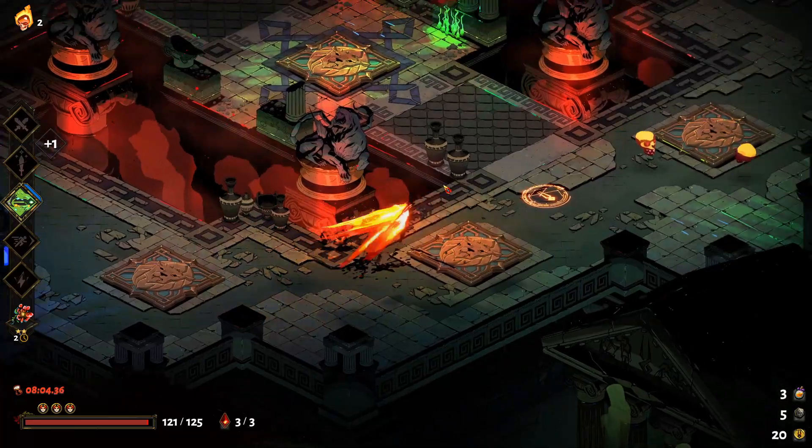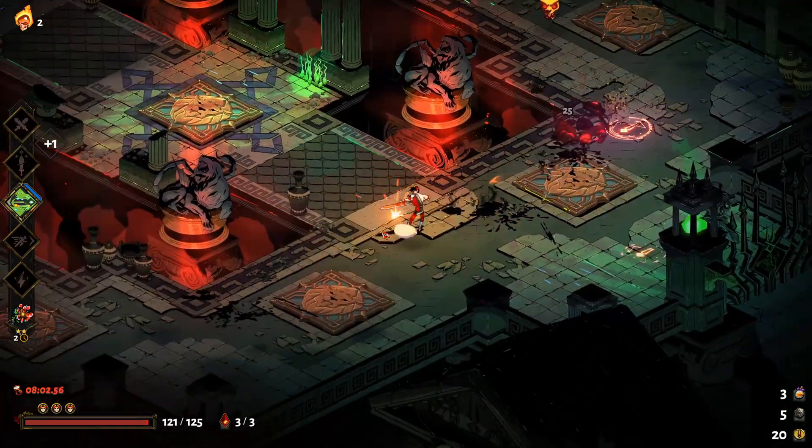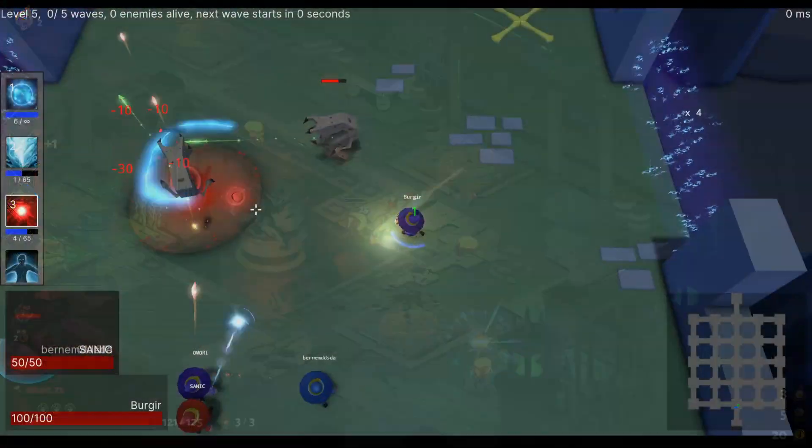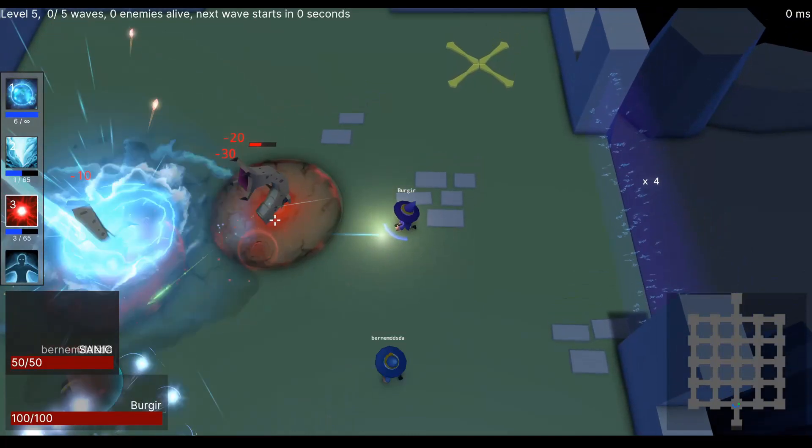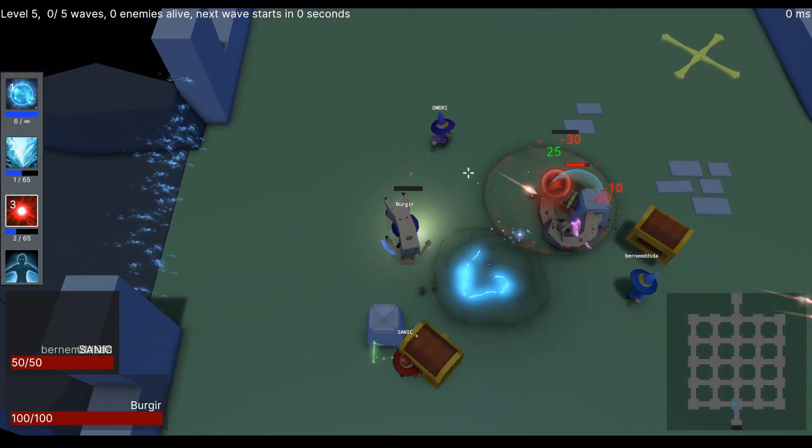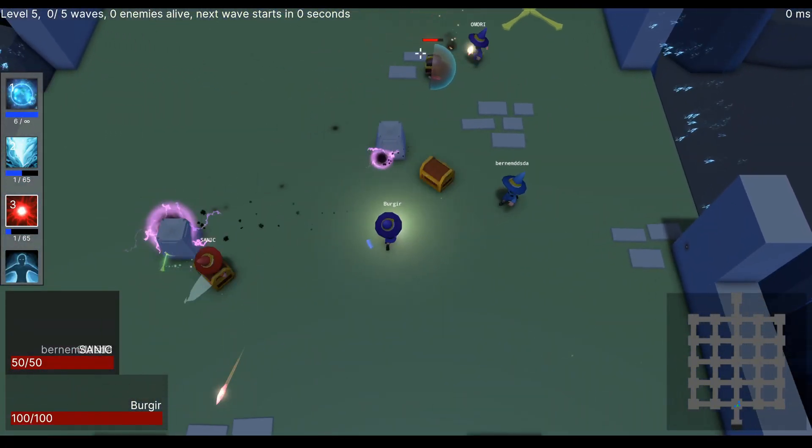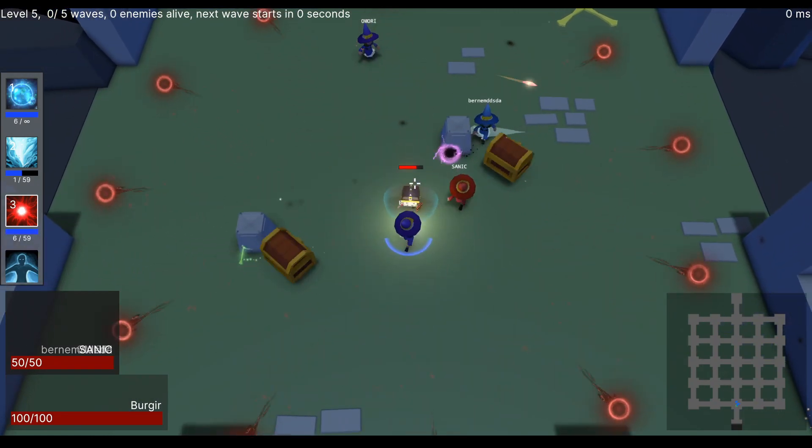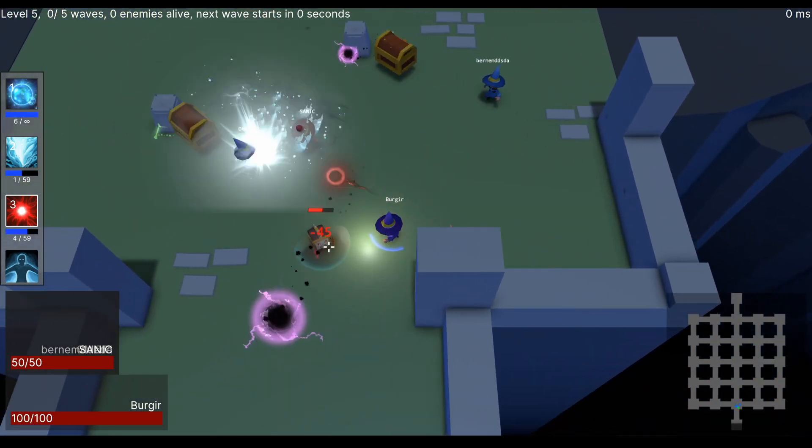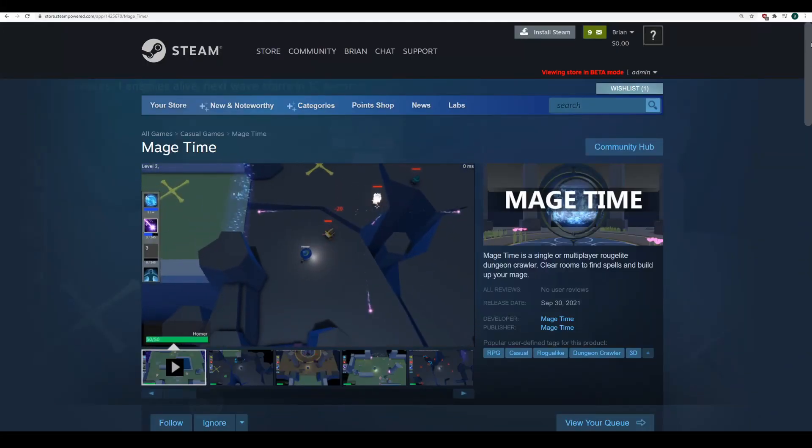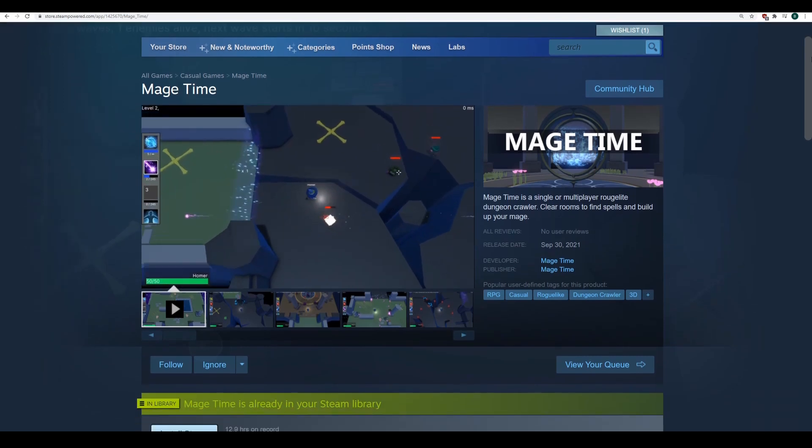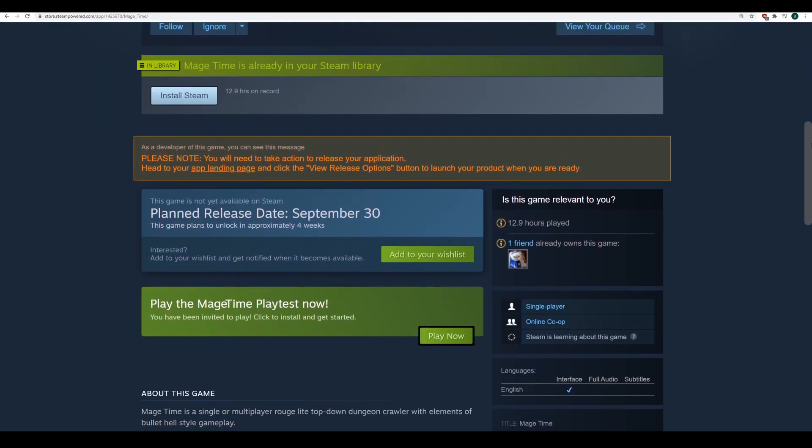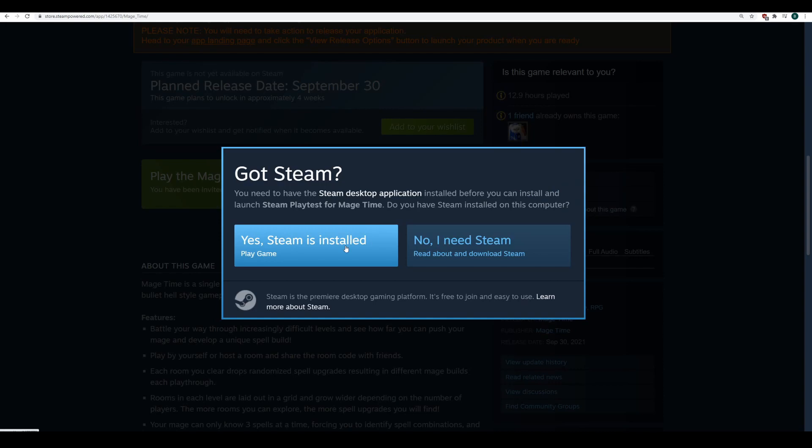After playing Hades and brainstorming some ideas with my brother who plays a lot of roguelite games, I decided to pivot my wave defense game and make it more of a dungeon crawler roguelite that focused on character building, level progression, and was designed for multiplayer gameplay from the beginning. Right now, I don't have a great name, but I'm calling the game Mage Time. It's currently available on Steam as a free playtest that you can actually download and play right now. Do check it out, I'll put the link in the description below.